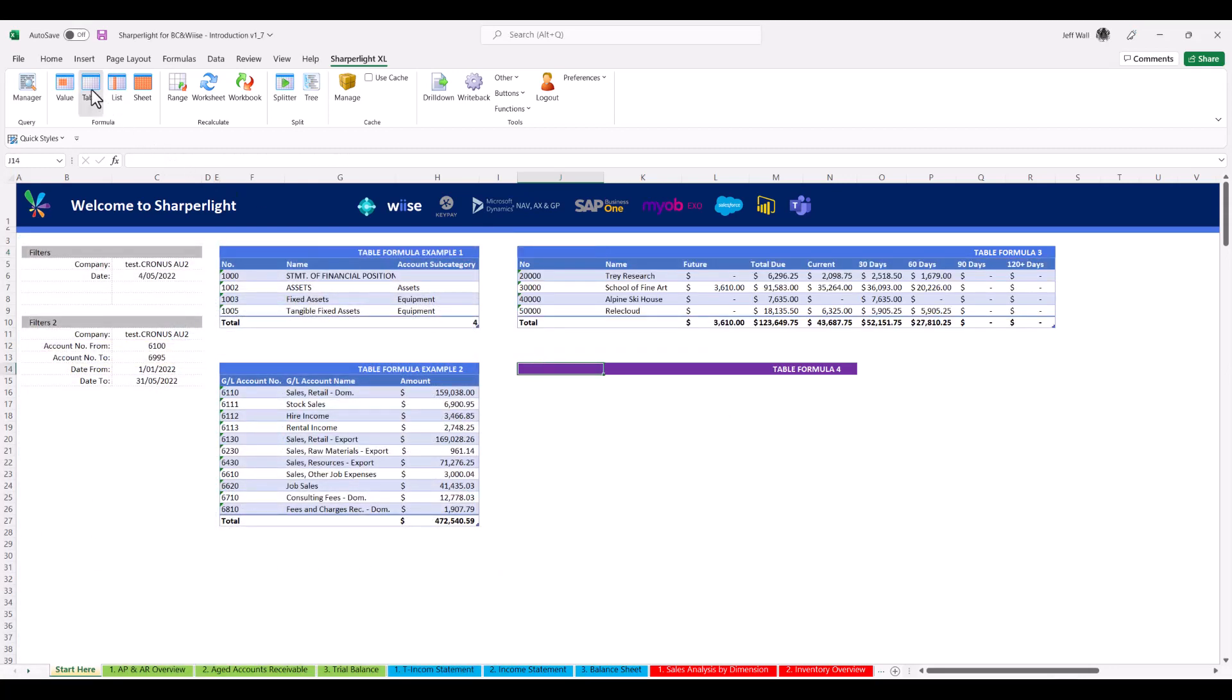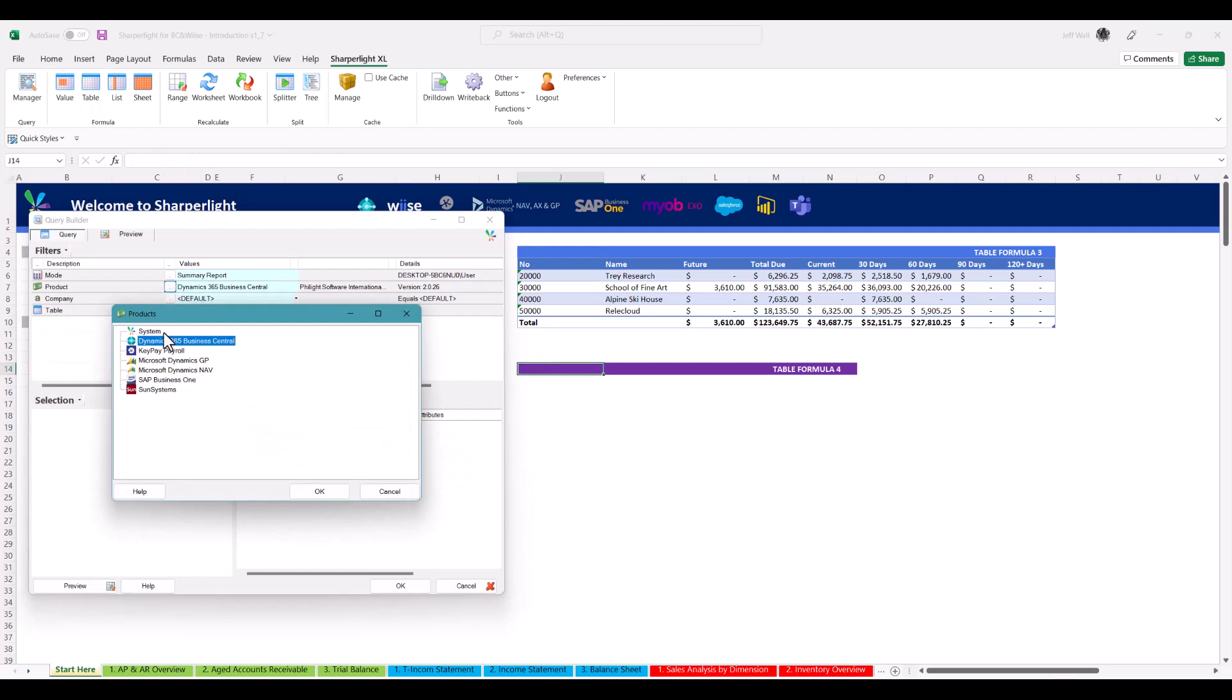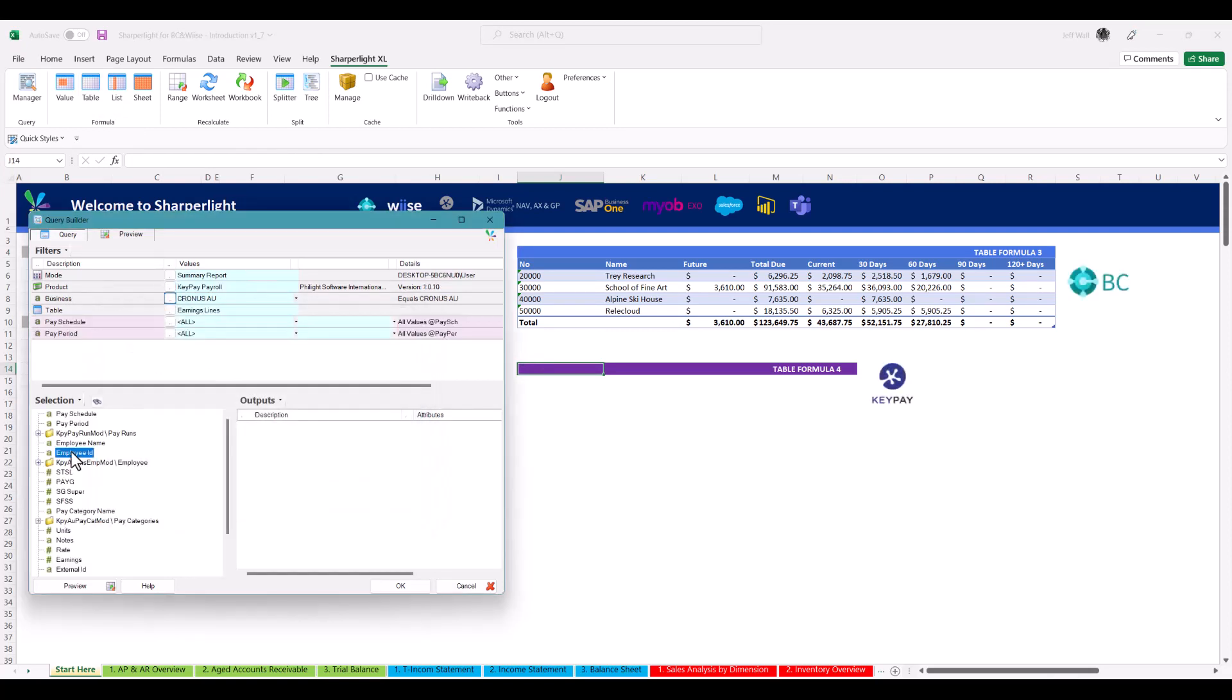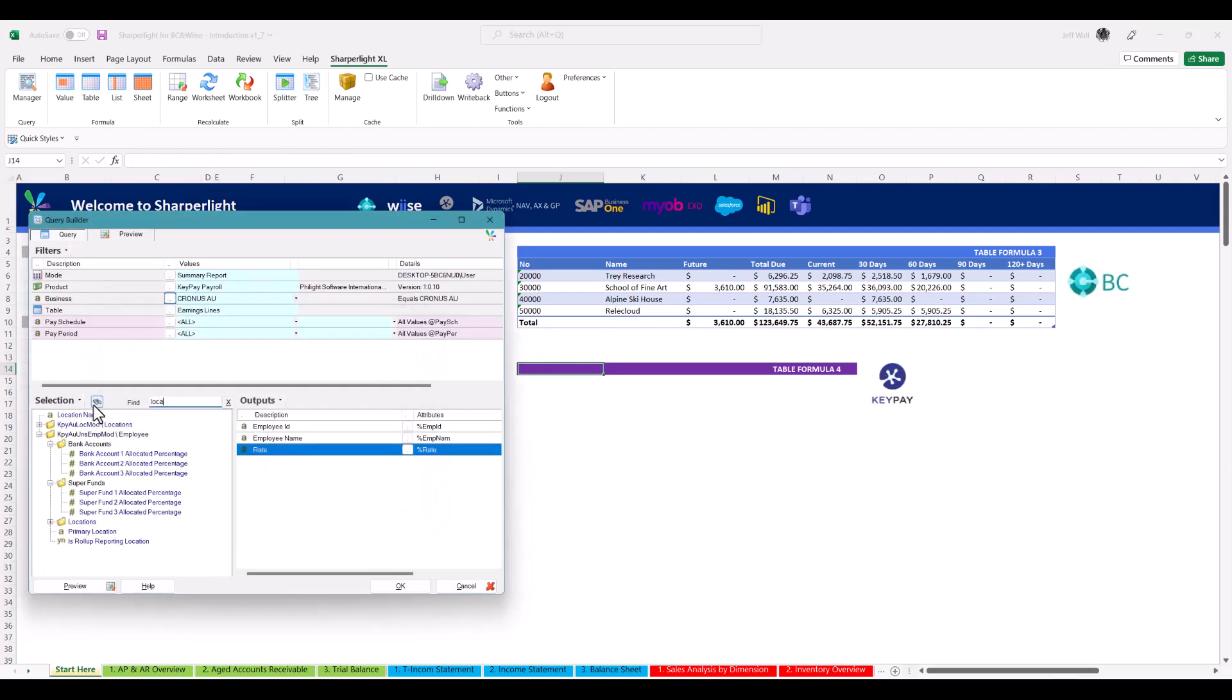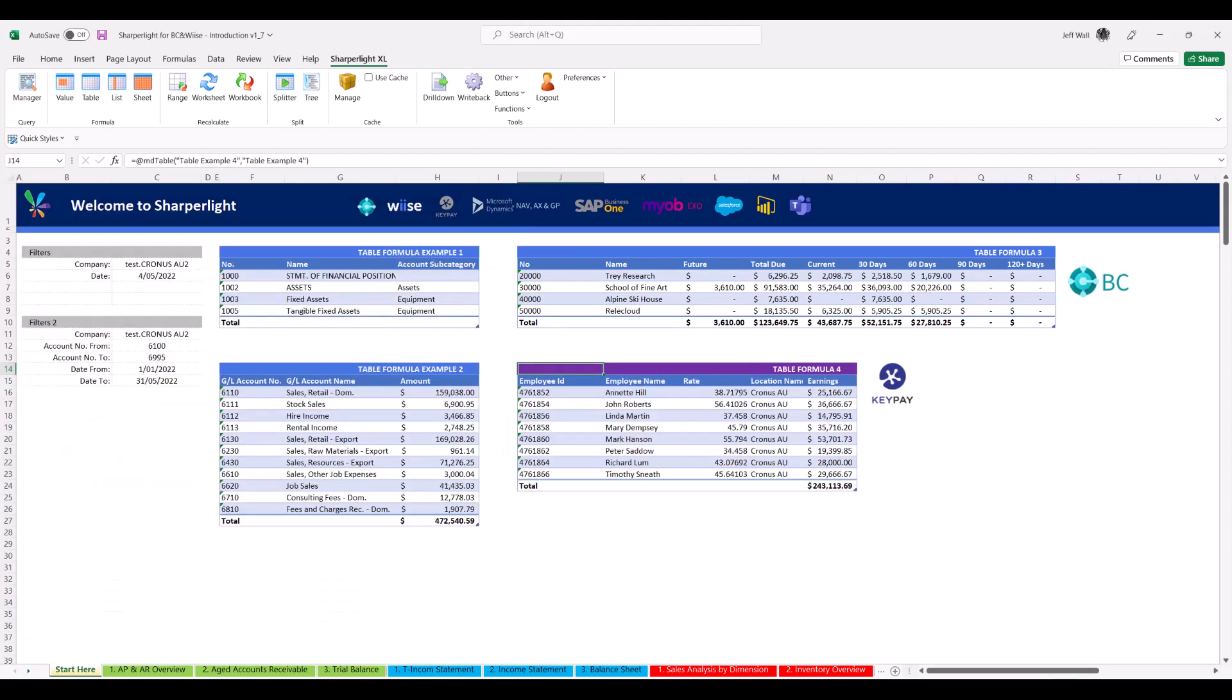The Excel adding gives you the power to report from multiple systems in the one workbook. This gives you the flexibility to select an HR system such as KeyPay, and using the same techniques, extract the employee names, rates and earnings in a structured manner.